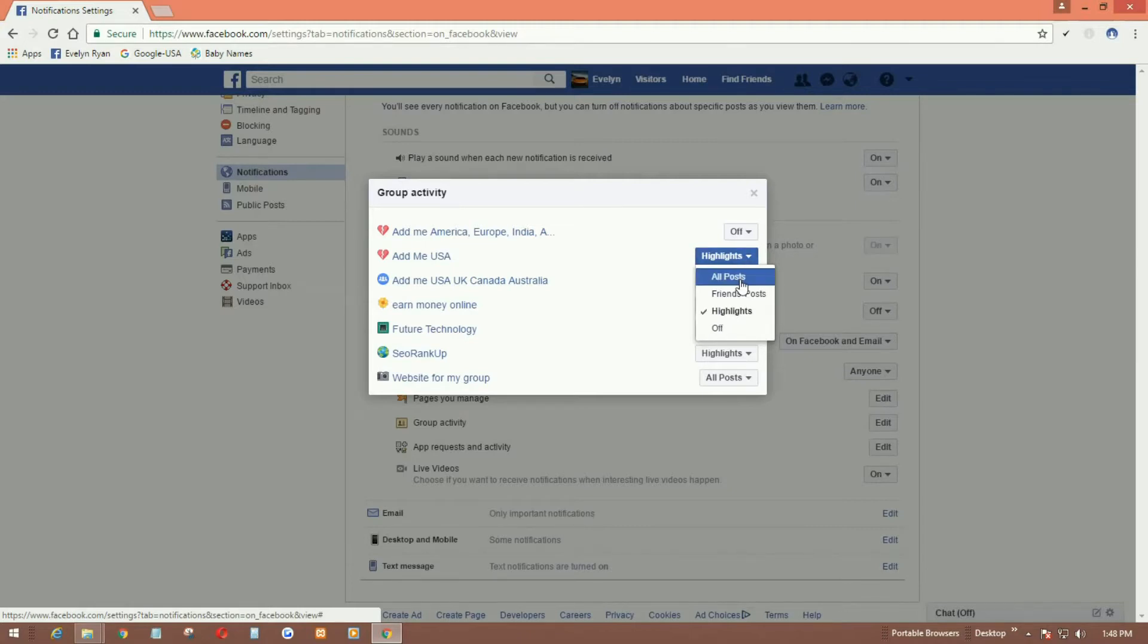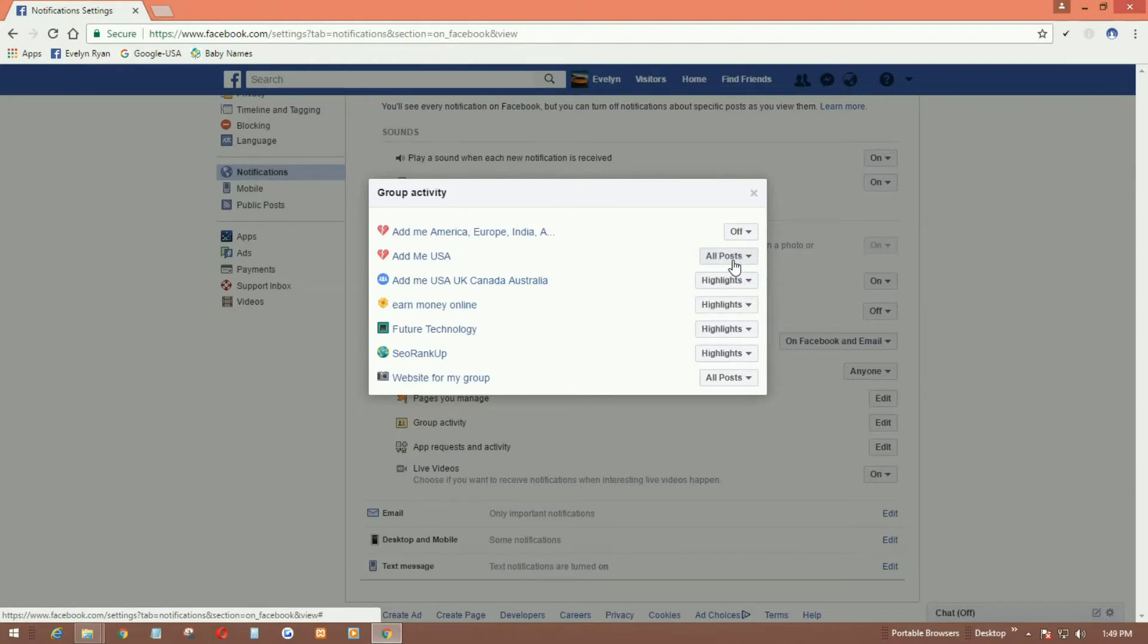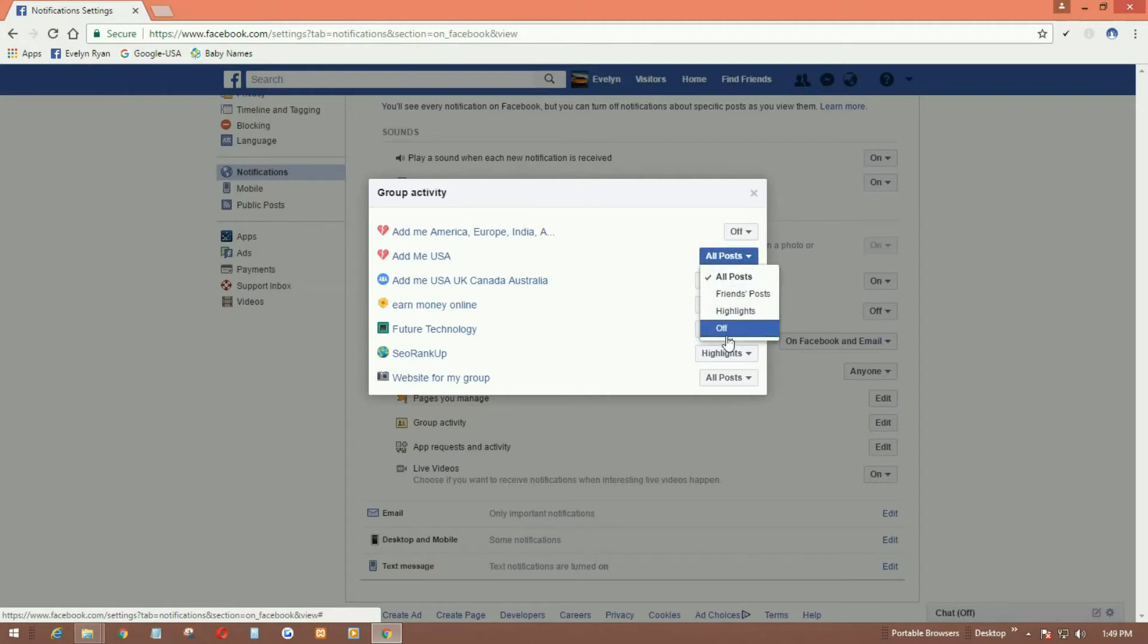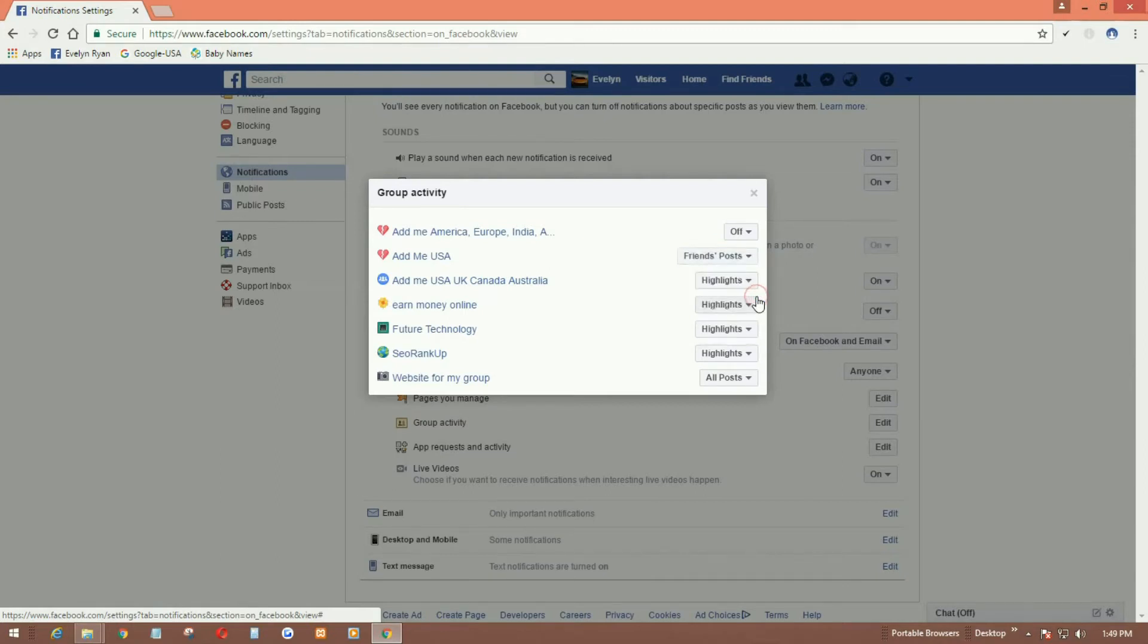If I want to get notifications of all posts, simply I can select all posts and it will notify all the post notifications of that group. If I don't want this, I can click off. Or if I want to get notified only from my friends' posts, I can select friends posts. You can control your group activity through here.